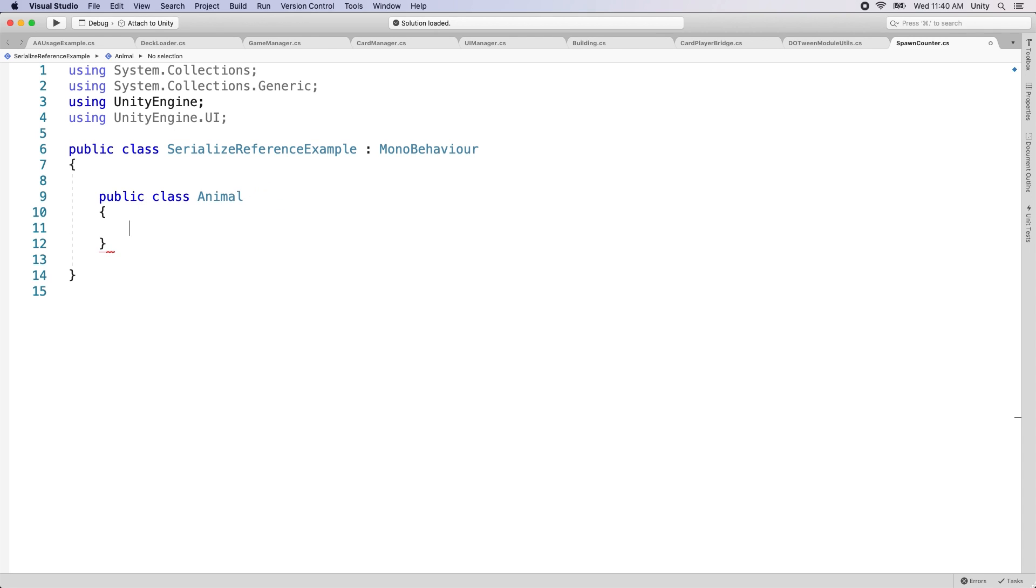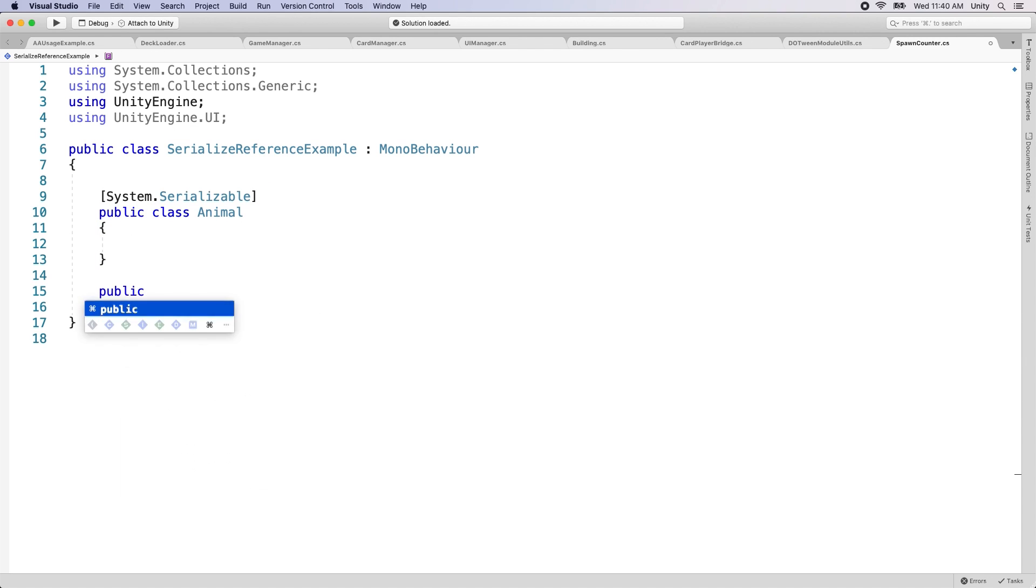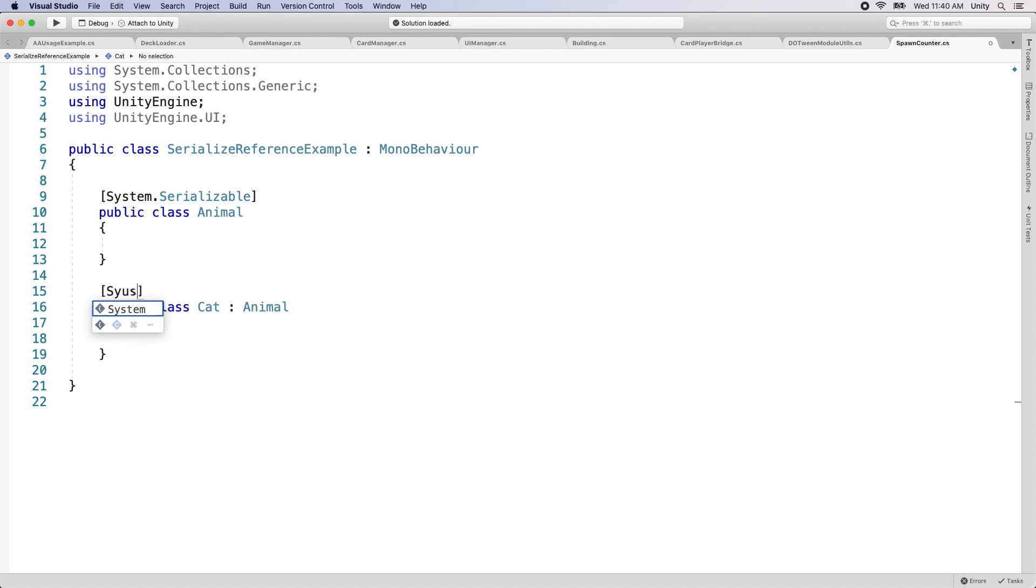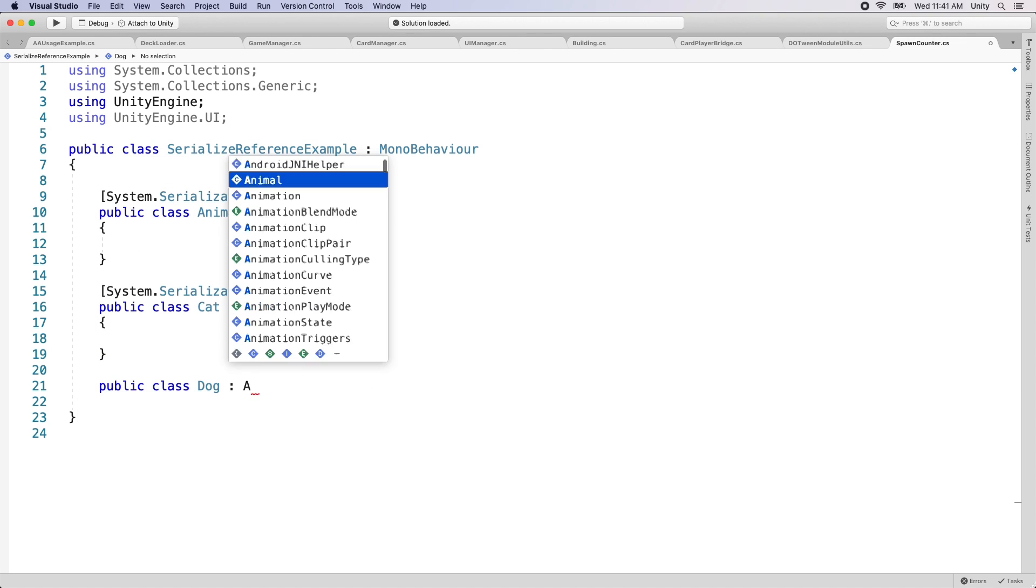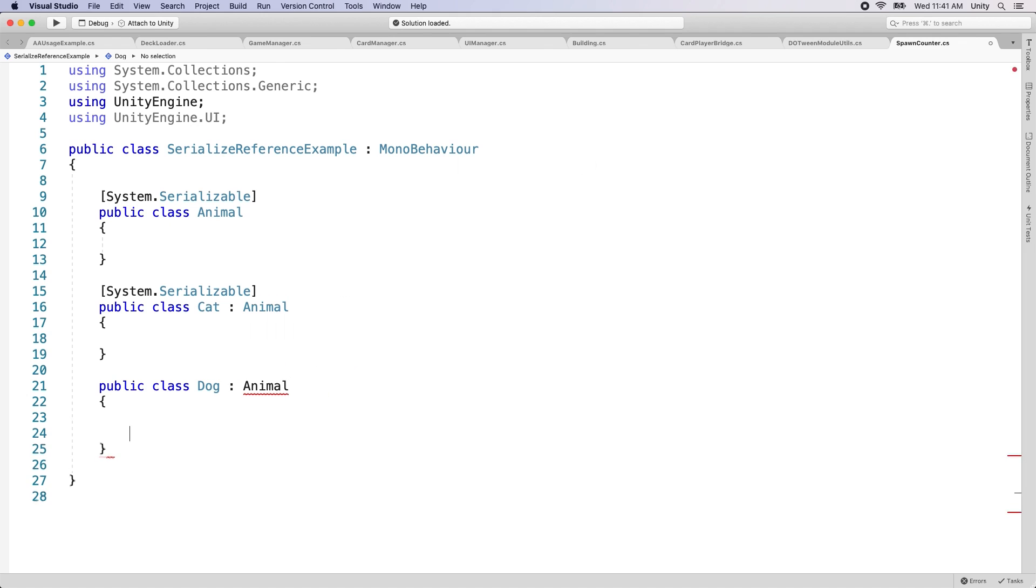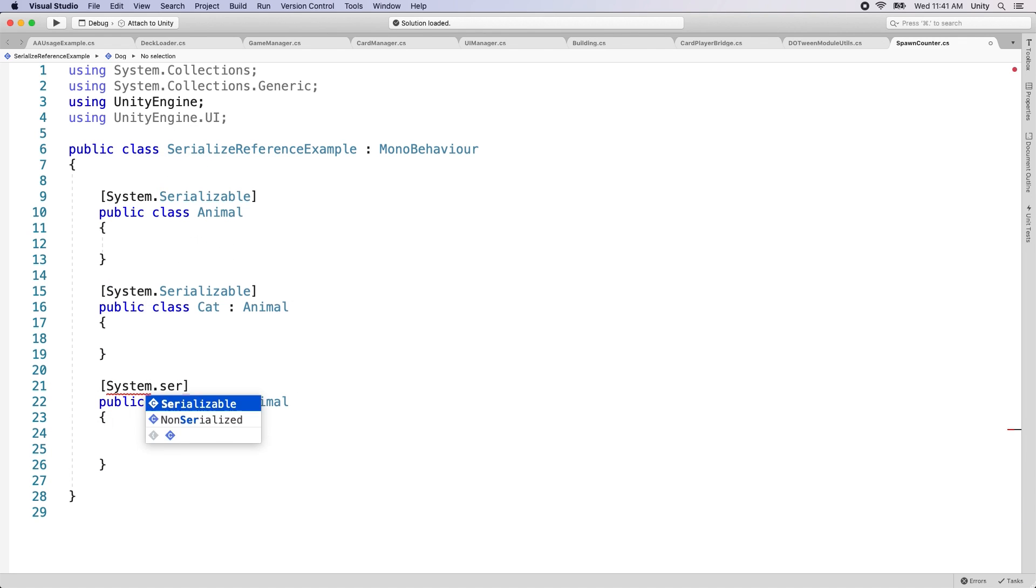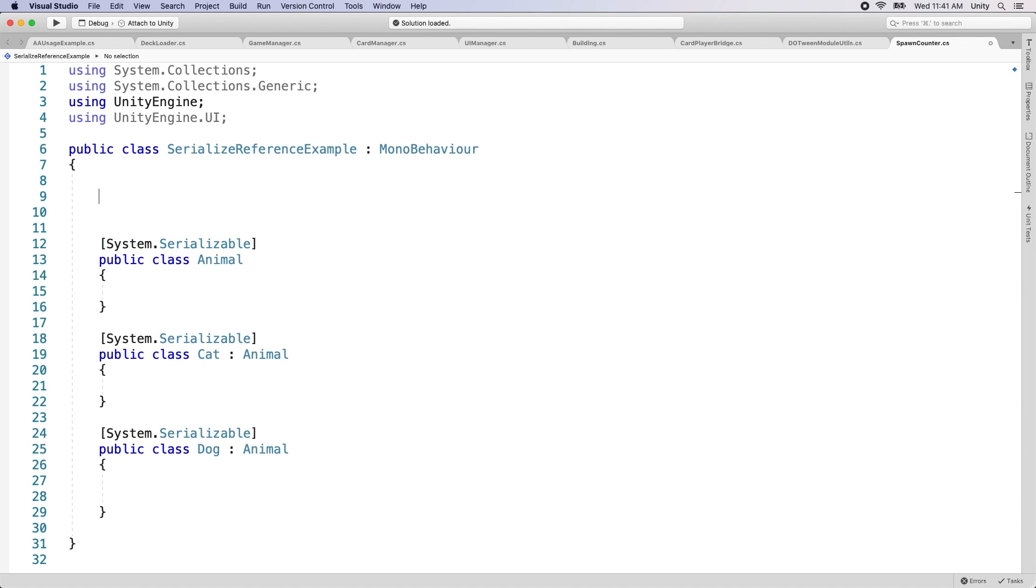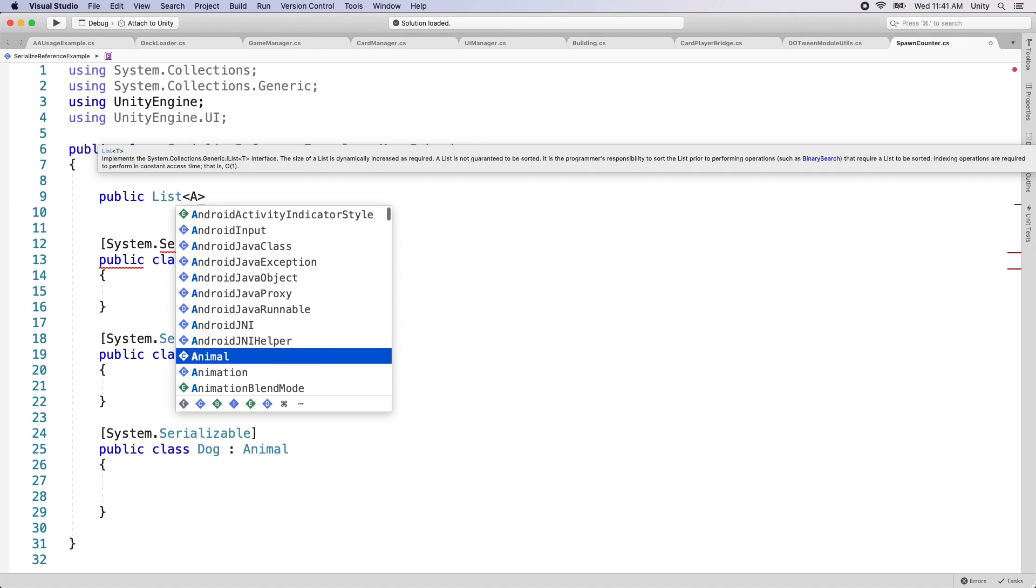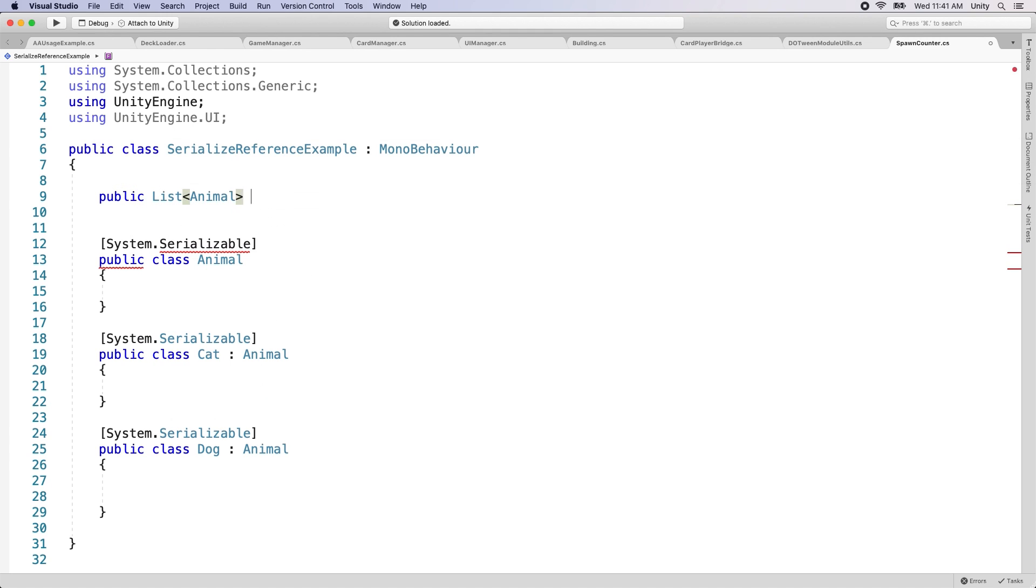The serialized reference attribute supports polymorphic data. That means you can serialize a generic list that contains multiple different inherited classes. For example, you could serialize a list of the type Animal that contains any objects that inherit from Animal, such as cats and dog types. The serialized reference attribute will correctly resolve the inherited data.